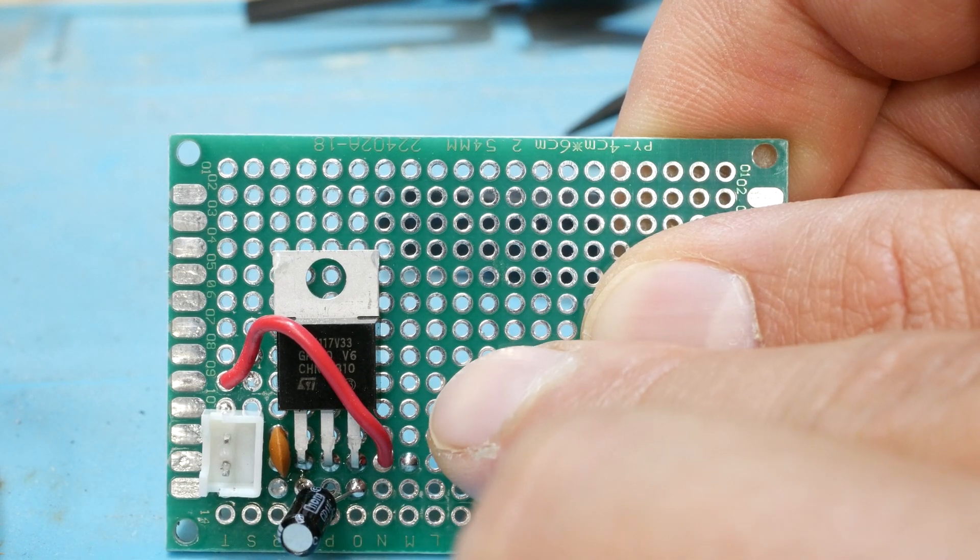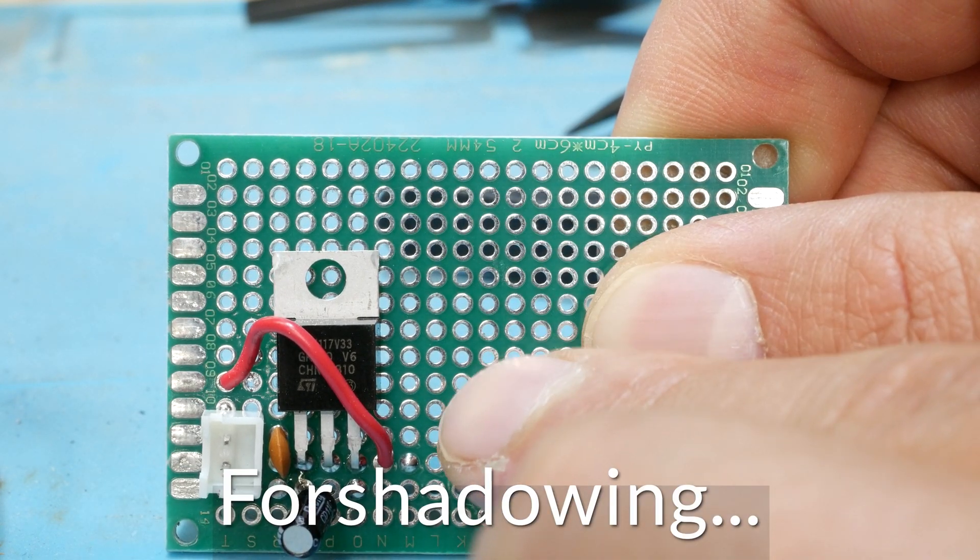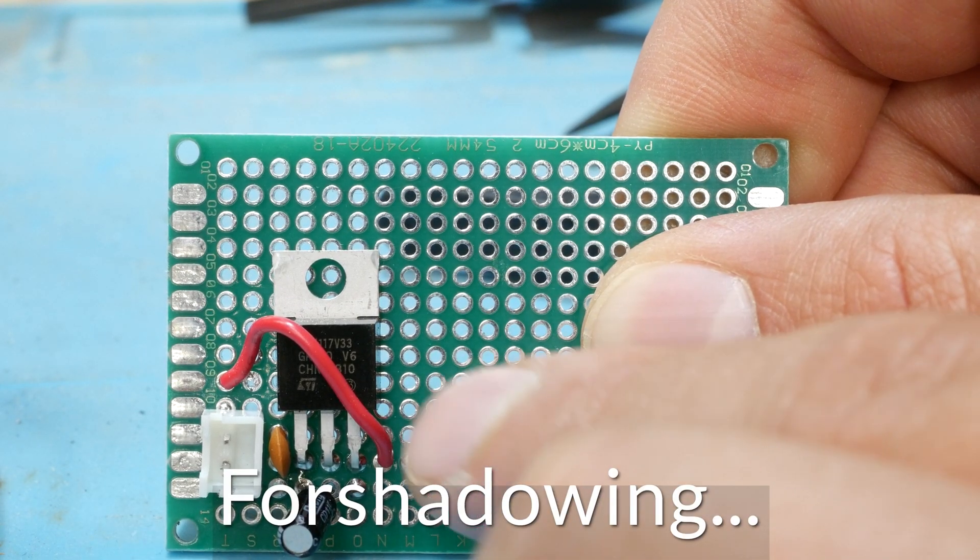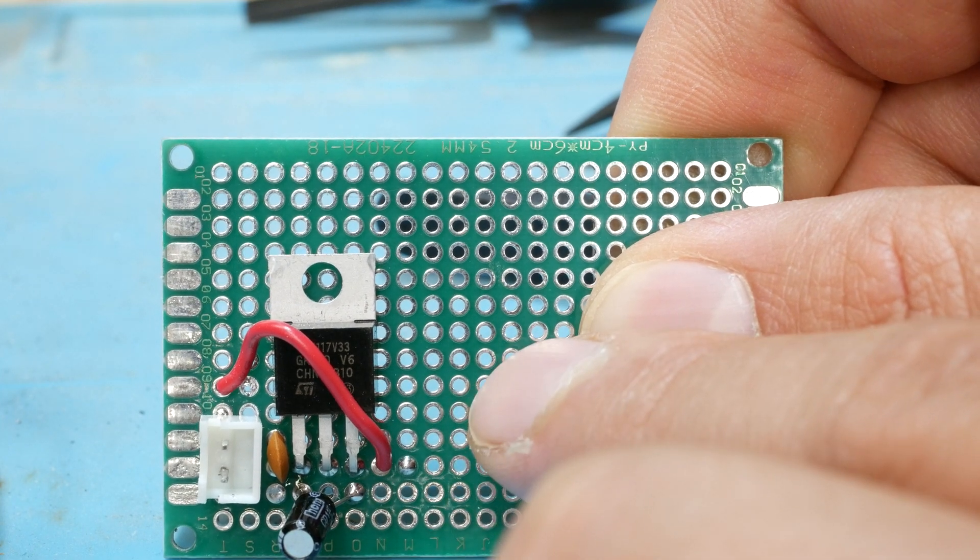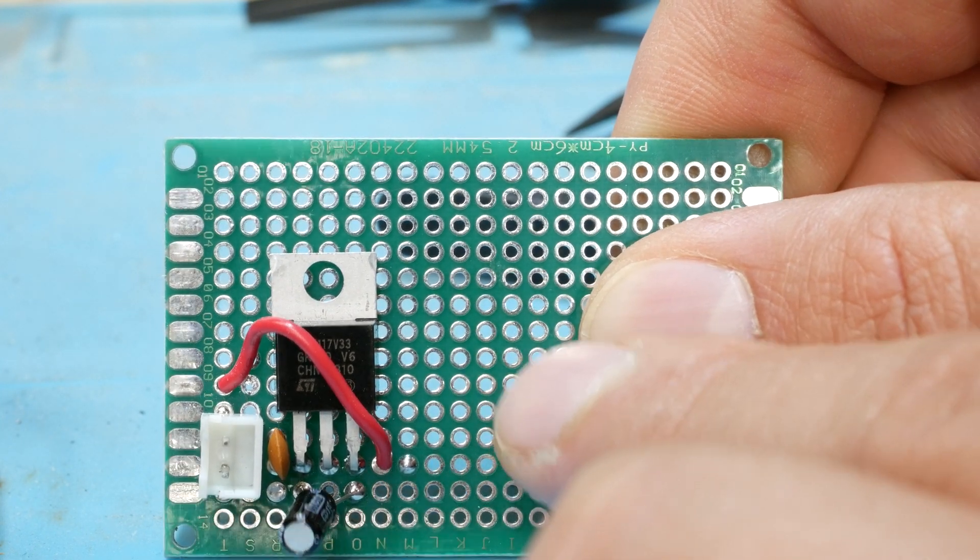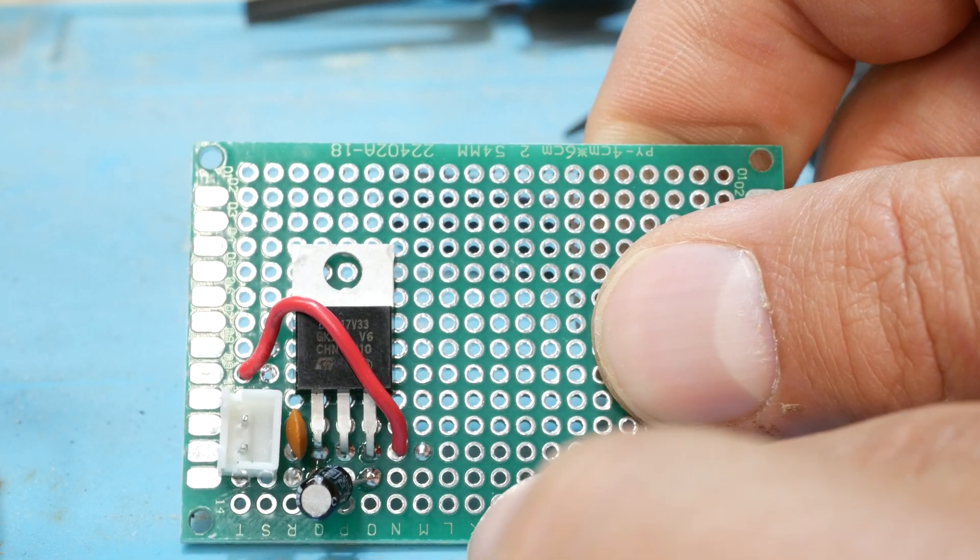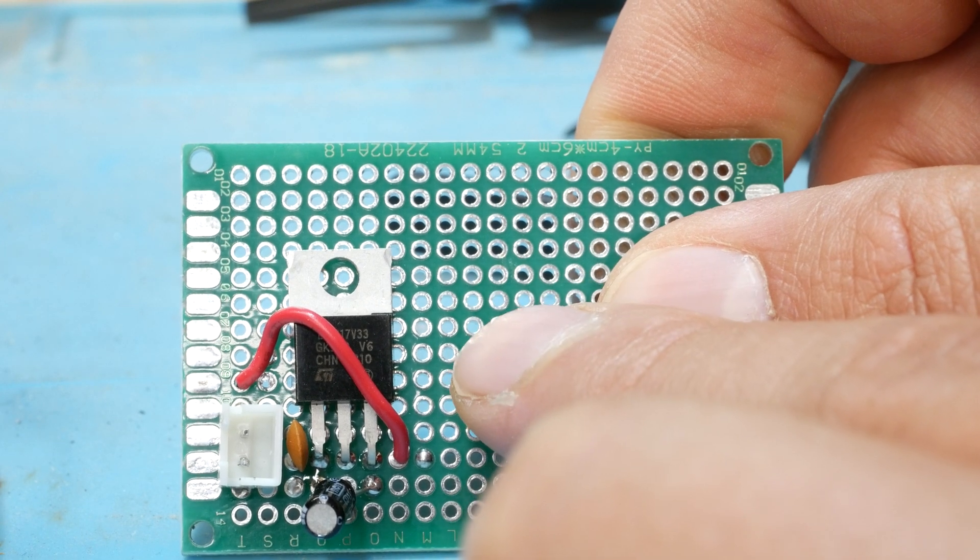It's just a linear regulator. This is the LD1117V33. If you wanted to, you can use a switching regulator, and that will be more efficient, but it comes at the cost of way more parts. So it's a trade off.